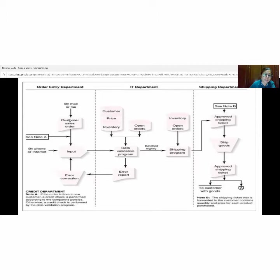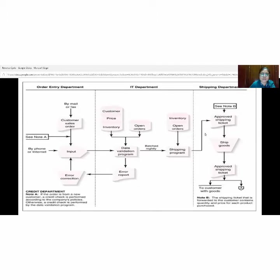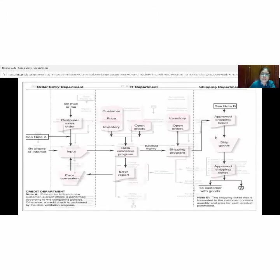From the order entry department, it will go to the IT department, where the company obtains data from the customer through automated systems, and then data goes to the shipping programs. From the IT department, it will go to the shipping department. When the company has approved their shipping ticket, the ticket — containing content, quantity, and price for each product purchased — is forwarded to the customer along with the goods that have been produced.